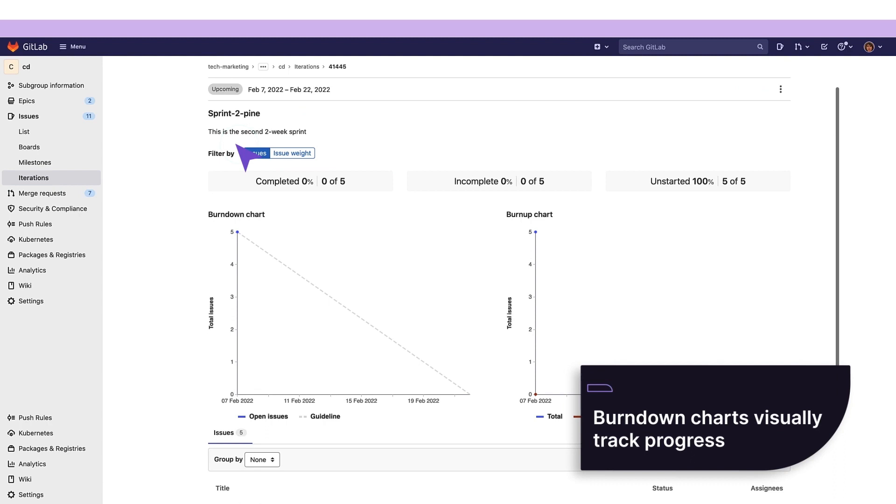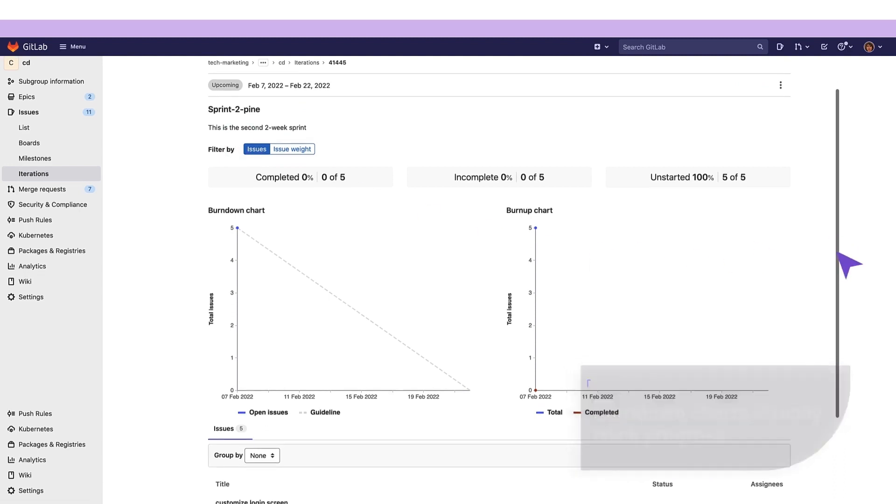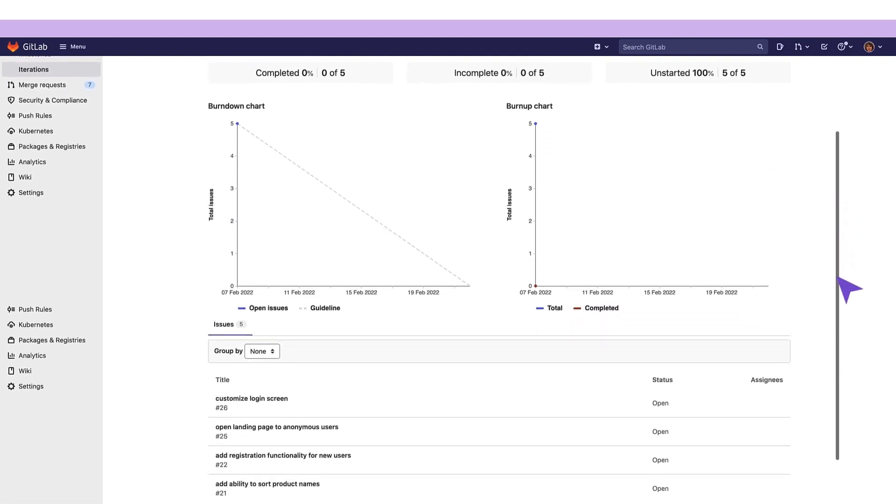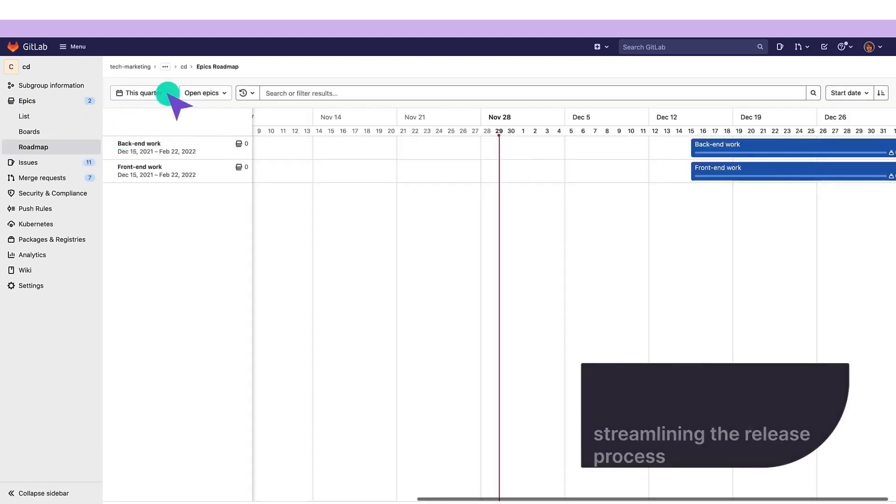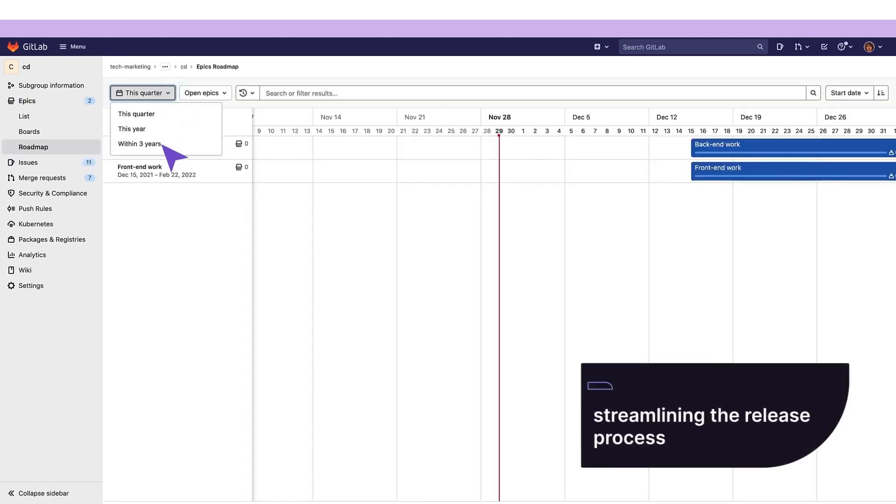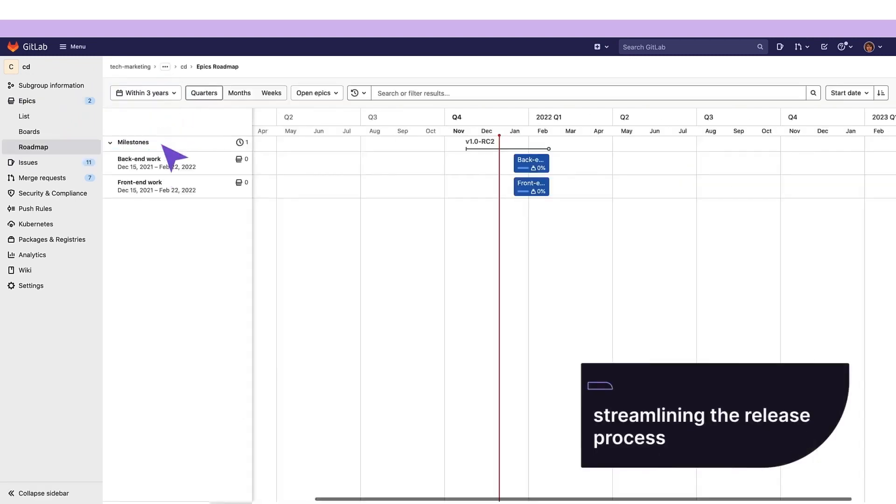As she assembles the epics, milestones, and iterations, she's able to track the release visually, via the roadmaps page, further streamlining the release process.